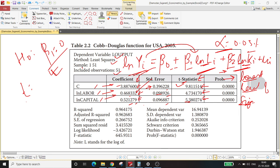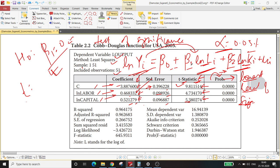In other words, the p-value tells you what is the probability of getting that t-statistic. Lower the p-value, greater is the chance of rejection of the null hypothesis, in reference to the test of significance where you try to understand whether an independent variable is statistically significant or not.